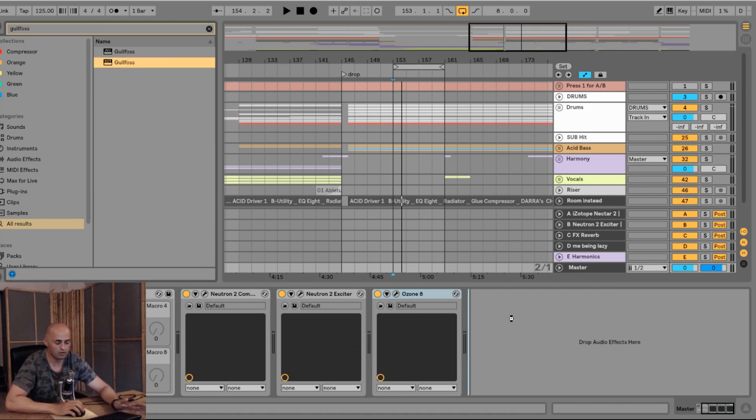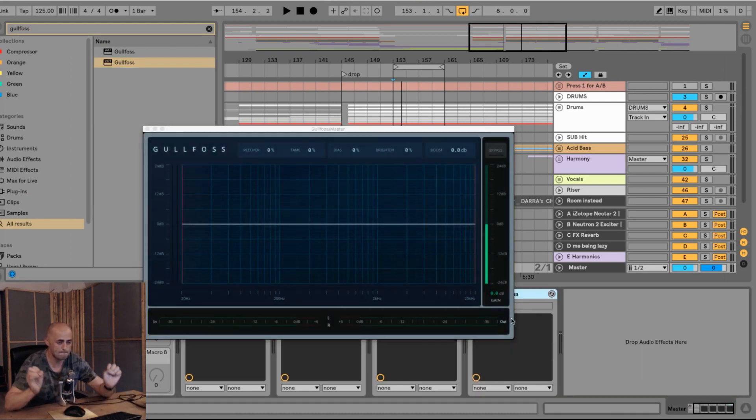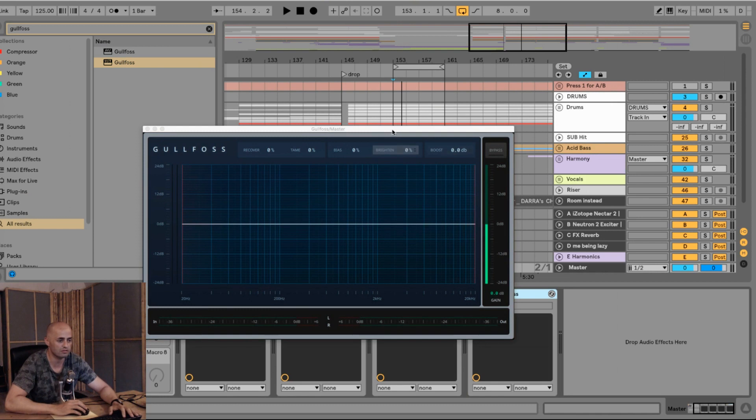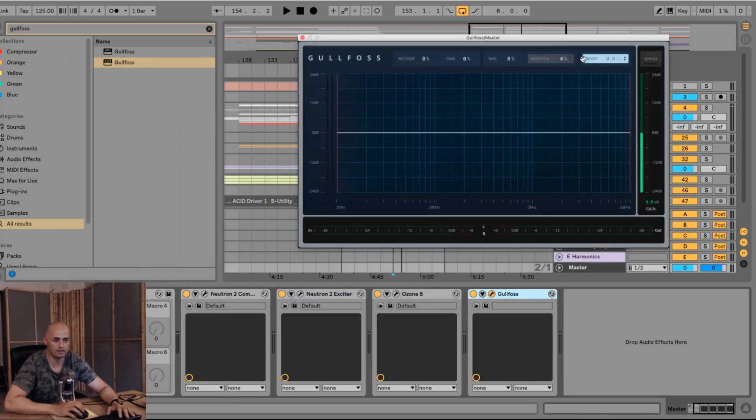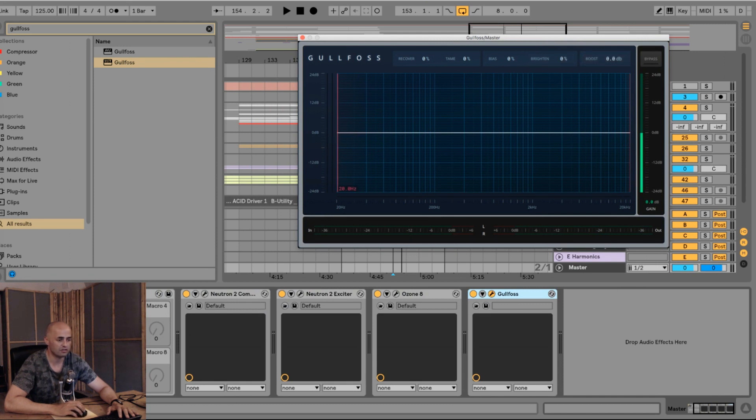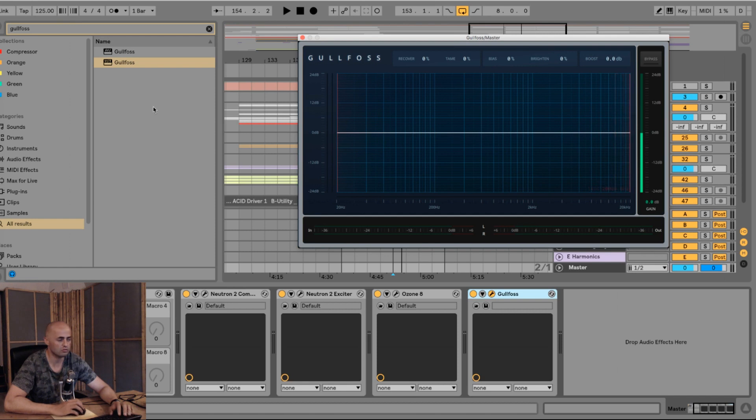So Gullfoss, that's what it looks like. There's a couple of buttons up here: Recover, Tame, Bias, Brighten, and Boost. Then there's a button over here and a button over there. Let me show you what it does.